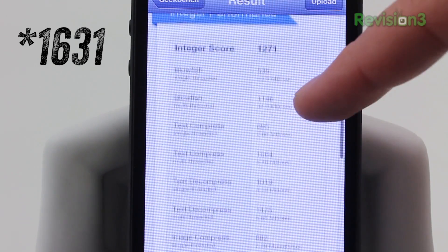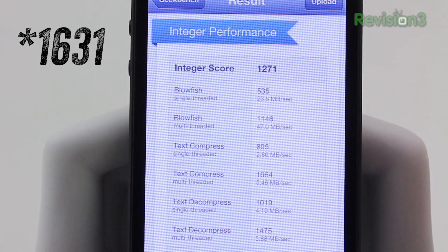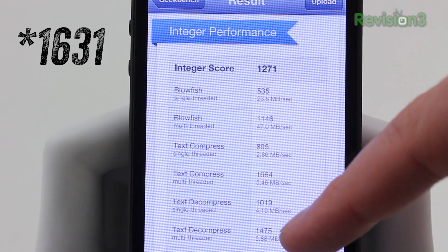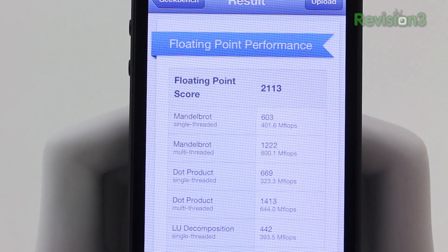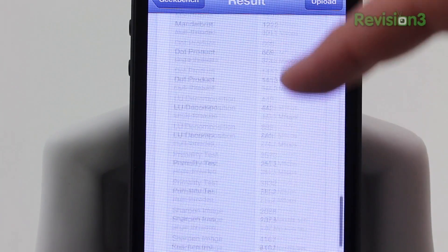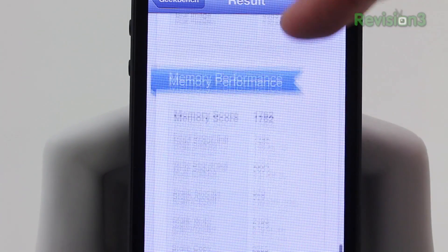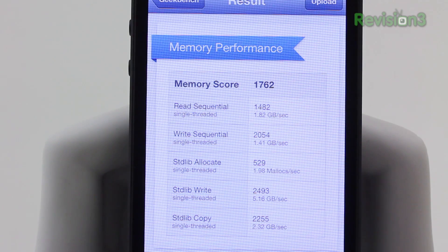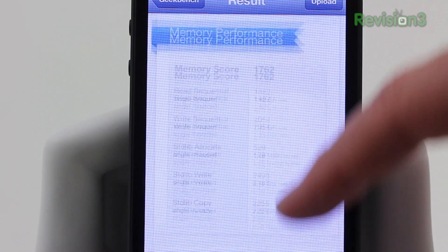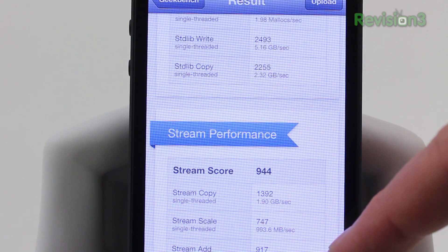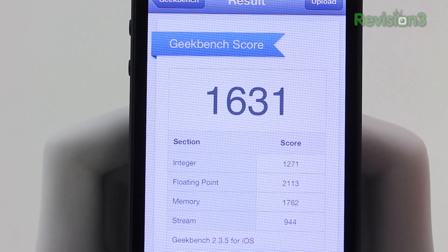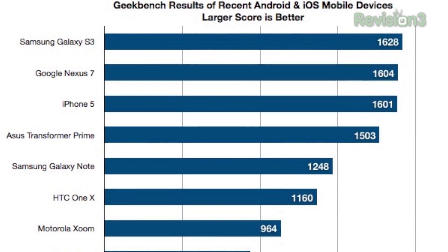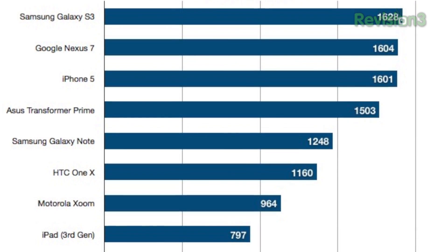Getting more specific, the integer performance score is 1271. Moving down a little further, the floating point score is 2113. Next we have memory performance at 1762, and the last thing to check out is stream performance at 944. That's some complicated data — I don't personally completely understand every element — but the overall Geekbench score is what really matters.